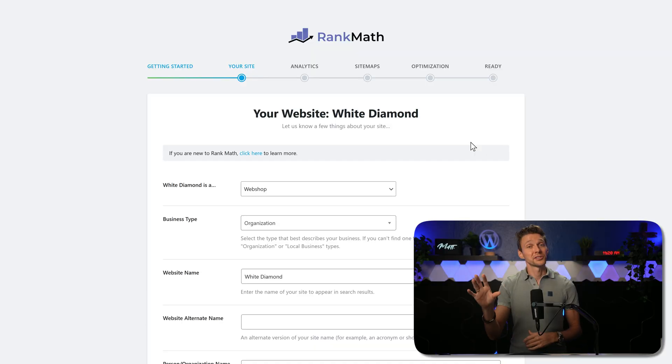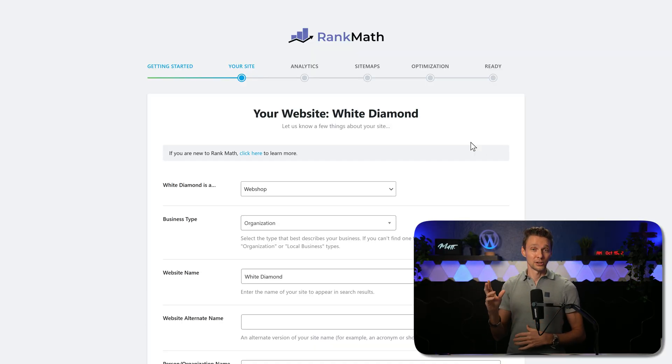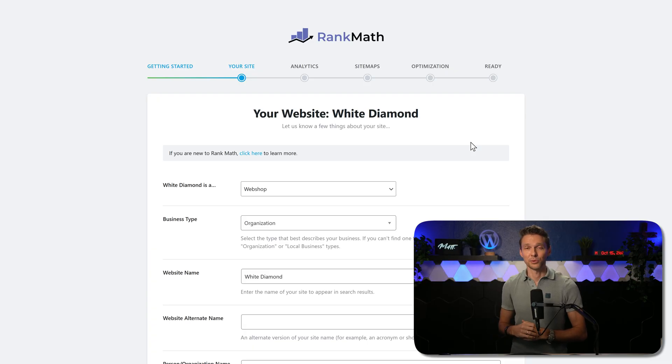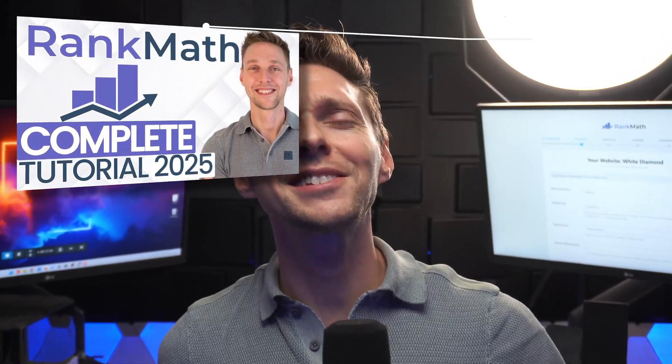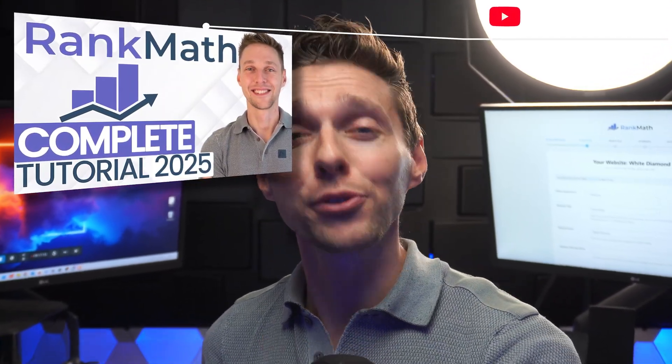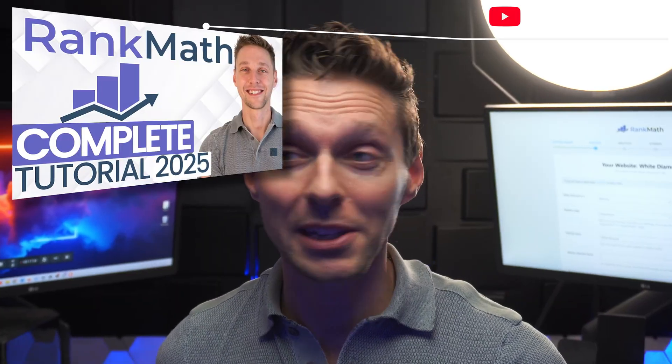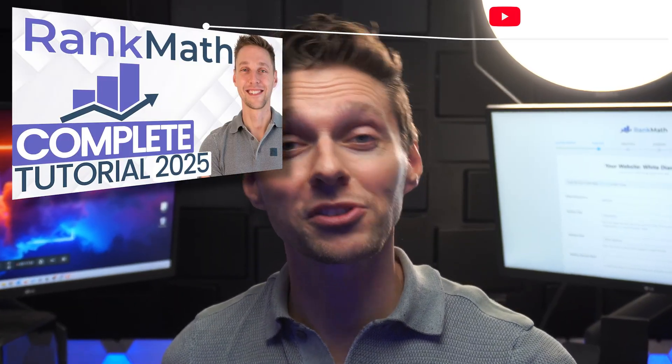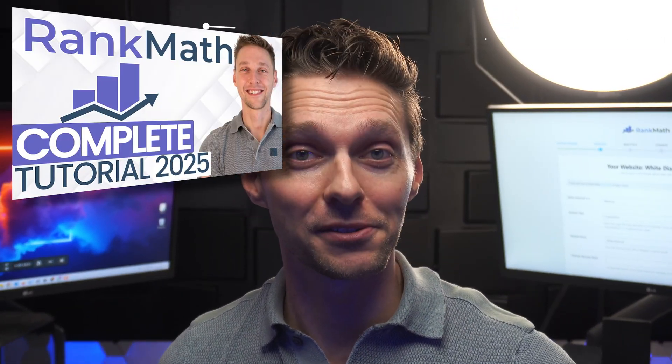Now you can follow the setup wizard step by step, check all the information if it's correct, and then go to your dashboard. Now if you don't know how to set up Rank Math from scratch or when it's already filled in by Yoast, don't worry. I've created an extensive Rank Math tutorial and I'll show you step by step how everything works and we'll even optimize pages.